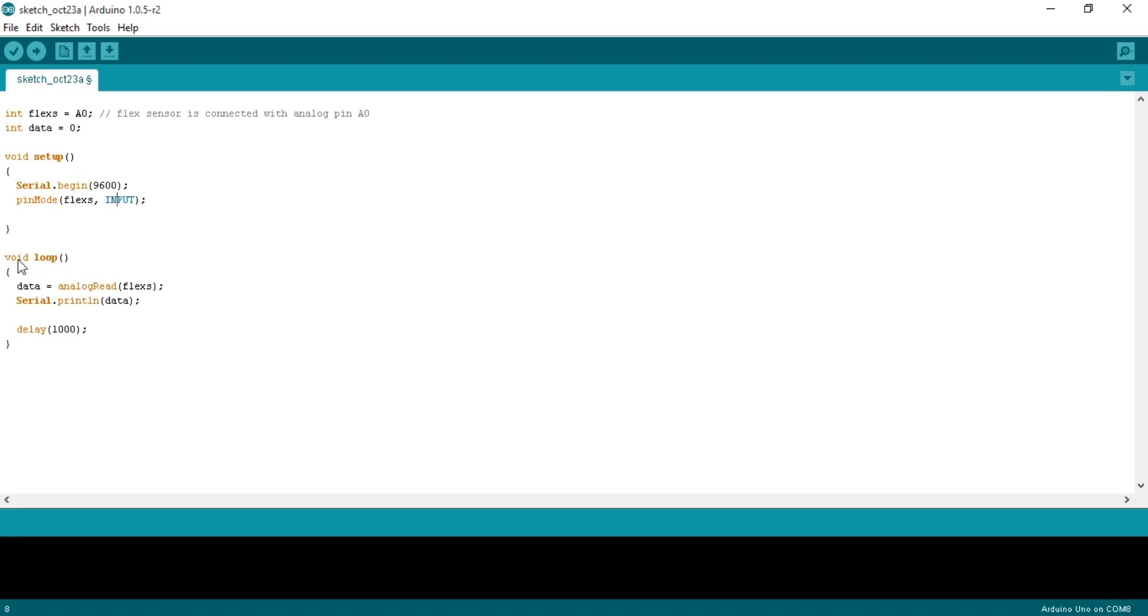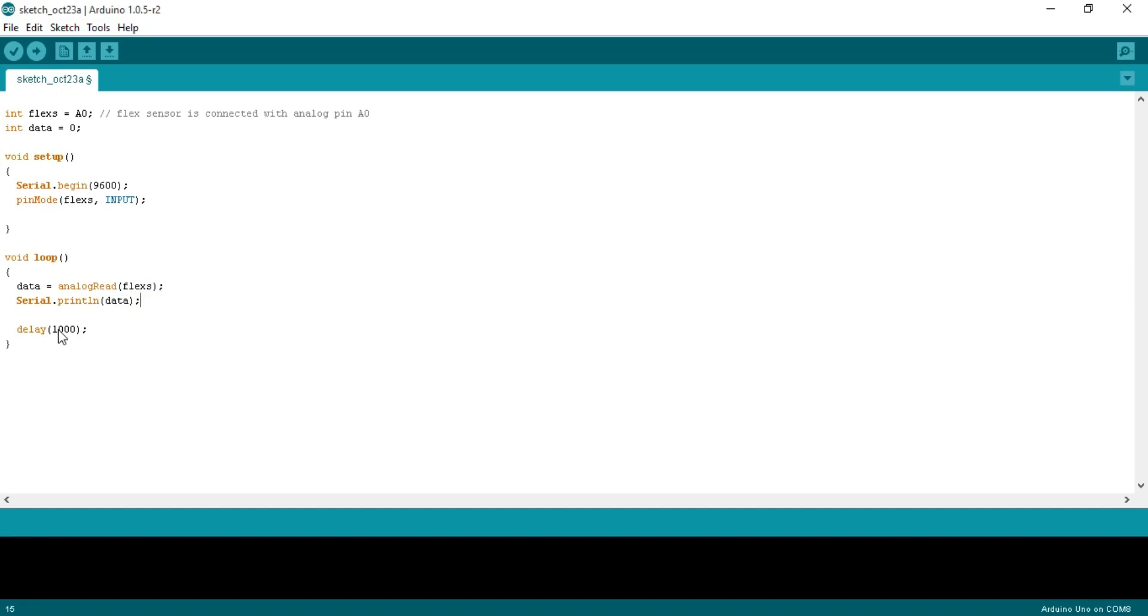Then starts the void loop function. Data is equal to analog read flex. This instruction simply reads the analog pin A0 and stores the value in a variable data. Serial.println data. This instruction simply sends the value to the serial monitor. Then there is a delay of one second. 1000 milliseconds equal to one second.